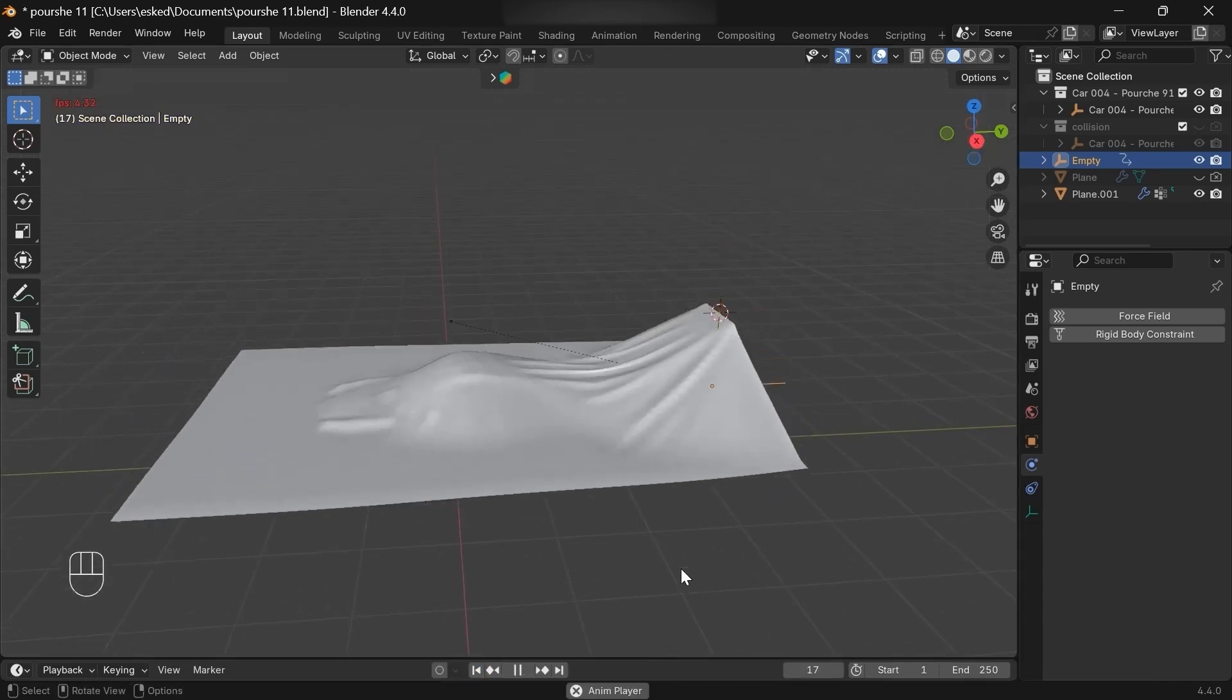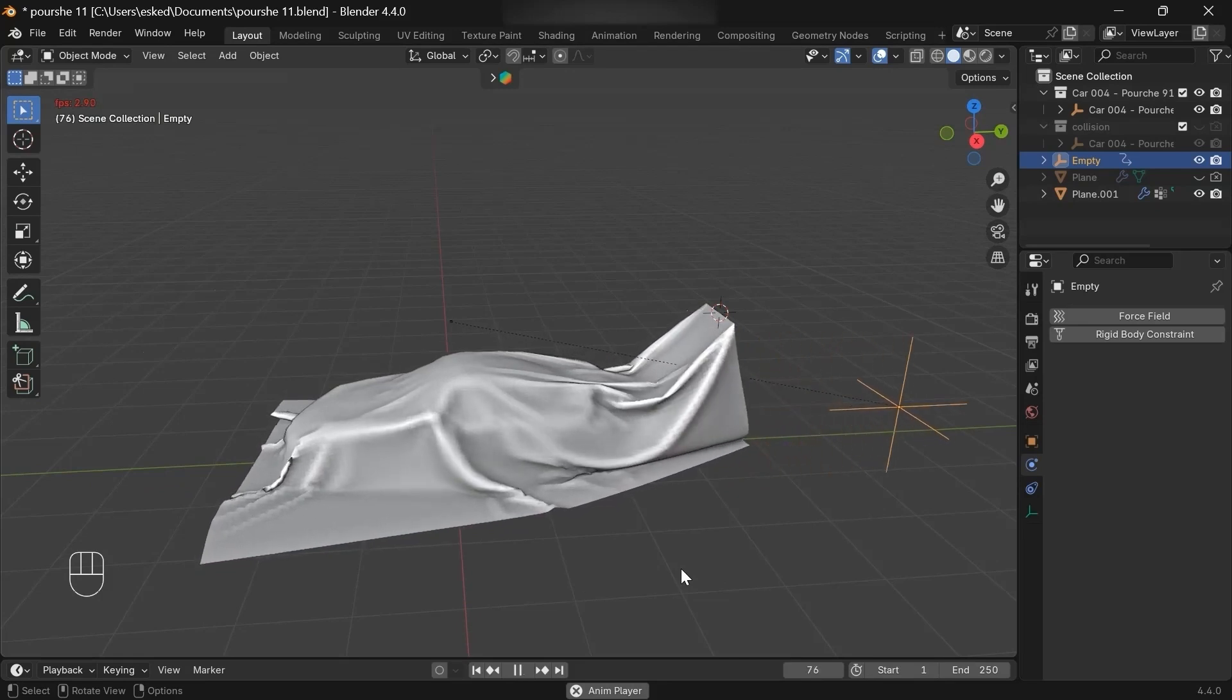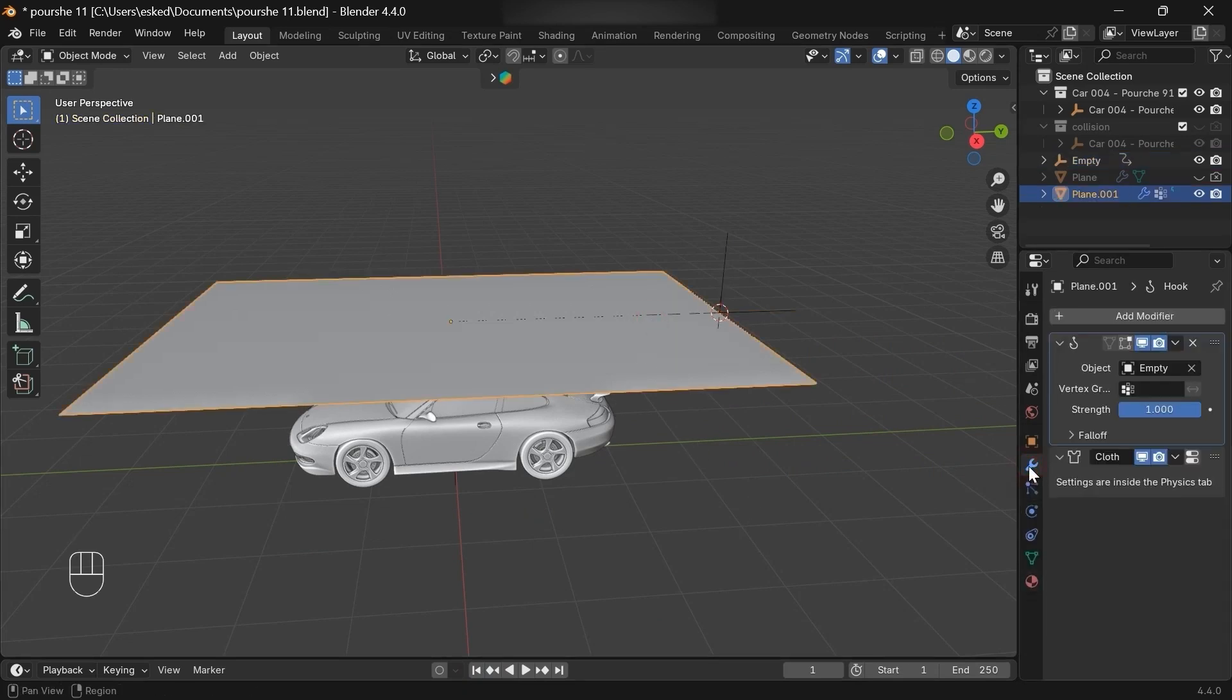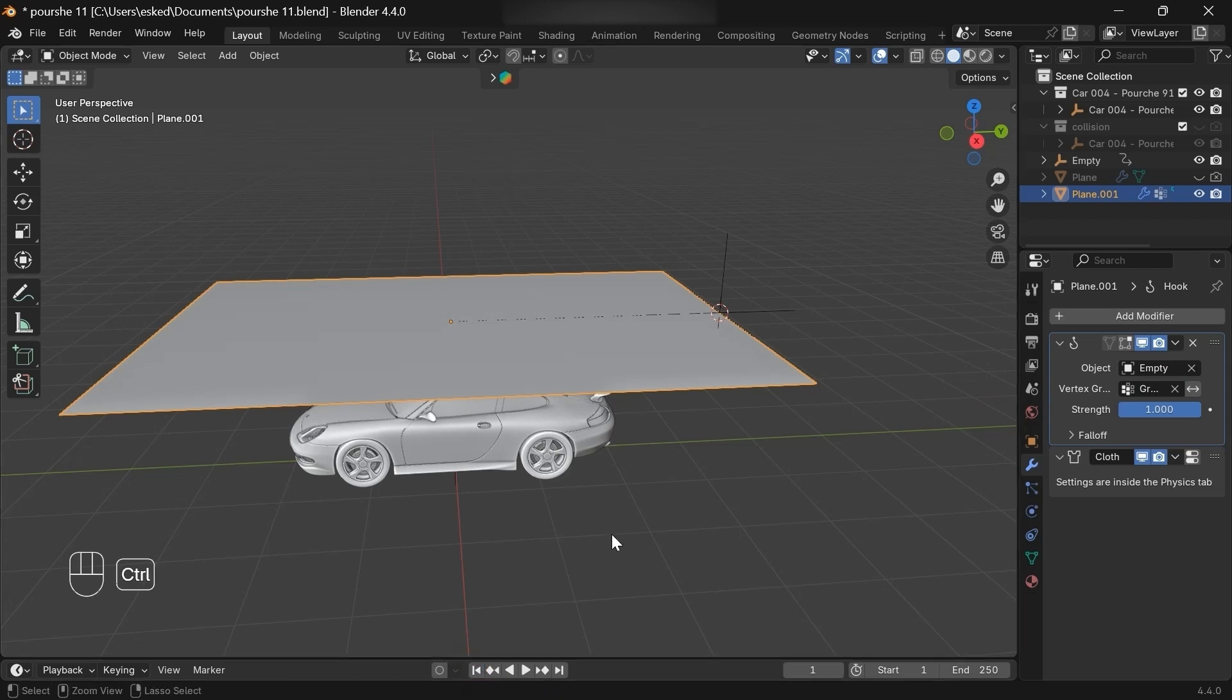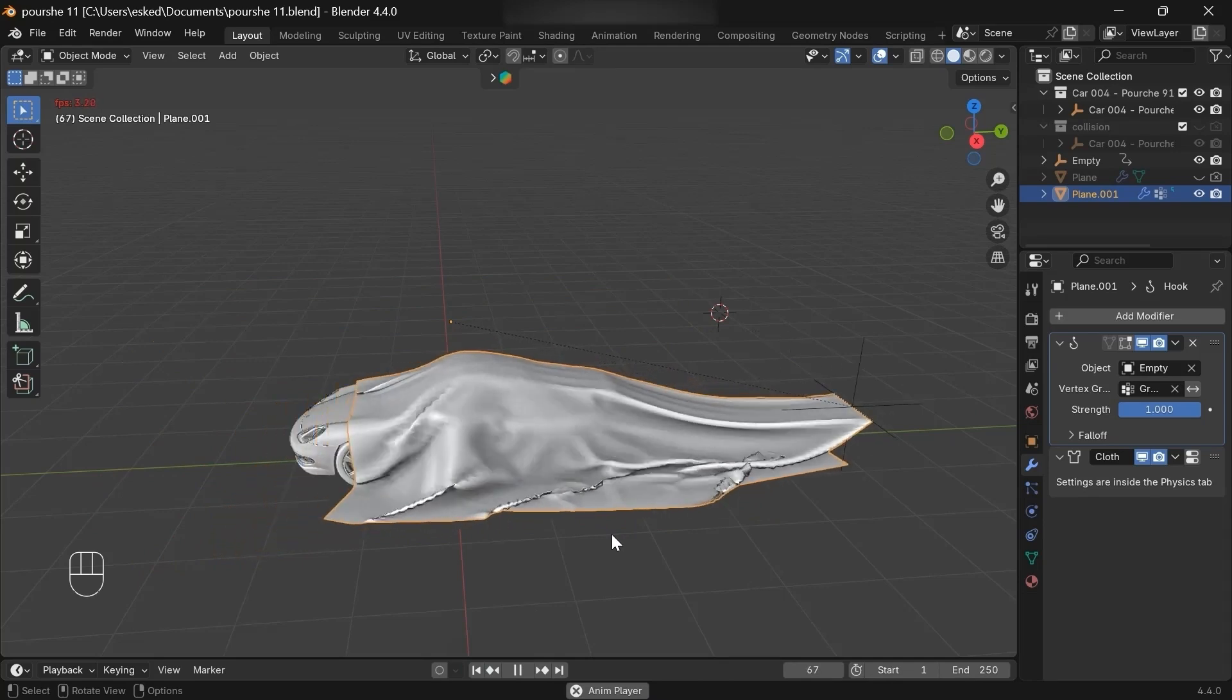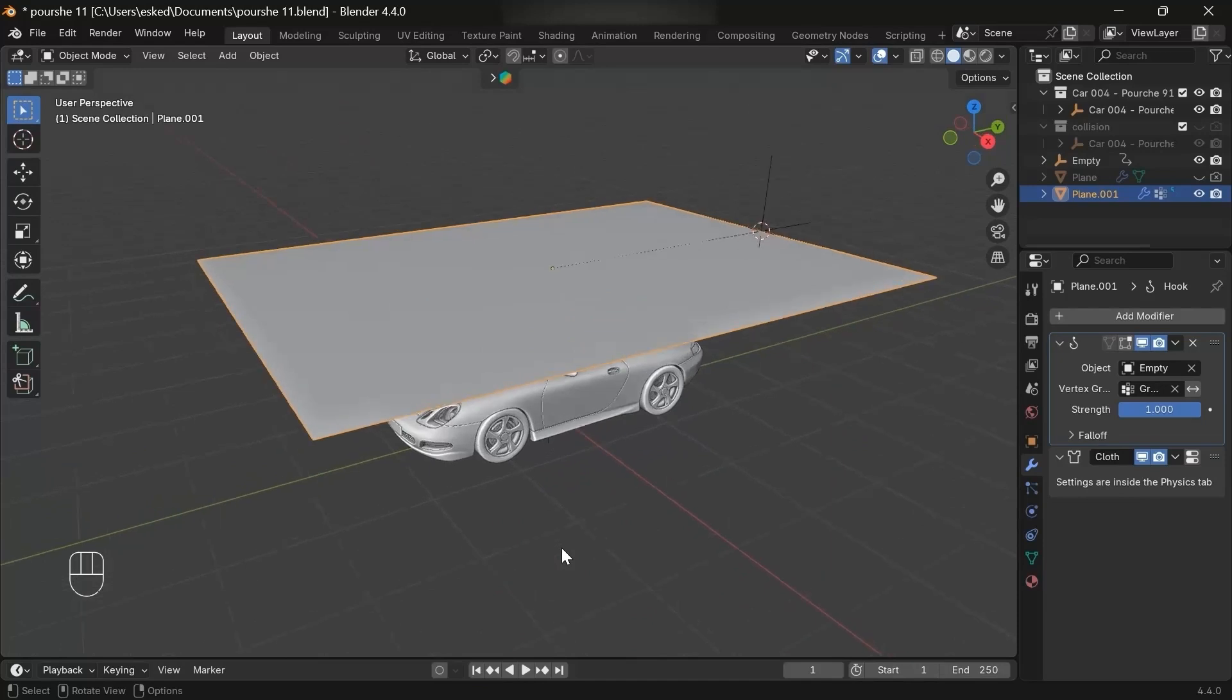Now if we play the animation, we see that the empty is moving, but still the cloth isn't following it. This is because we missed assigning the vertex group also to the hook. Now if we play the animation, we'll get this. Nice, we're almost there.